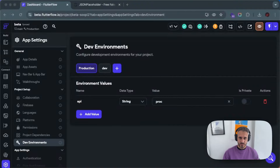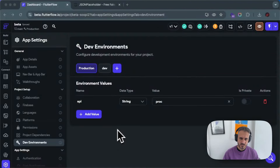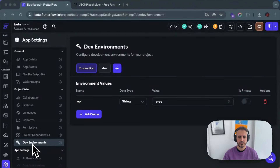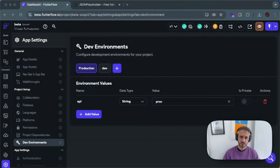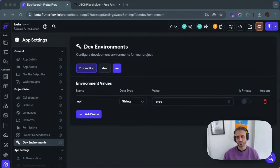So let's talk about dev environments. First of all, how do you reach dev environments? You have to click on Settings, and then under Project Setup you'll see a new menu called Dev Environments. What dev environments allow you to do is have different environments — for example, production, development, testing, or whatever you need. I think you can have an unlimited number of environments.